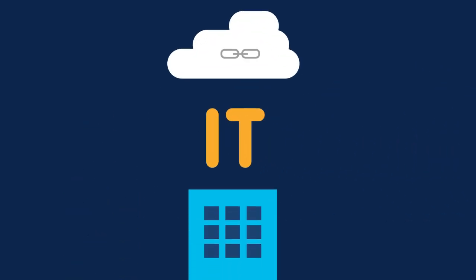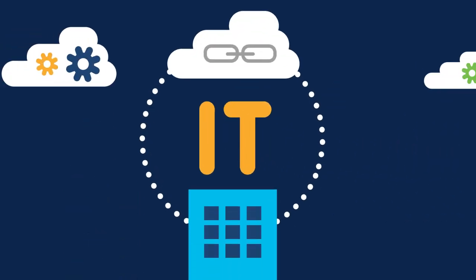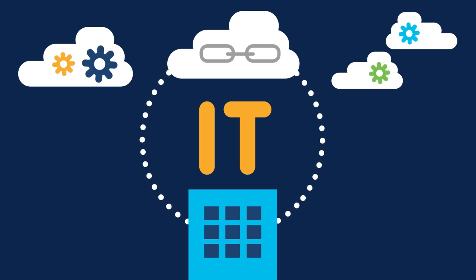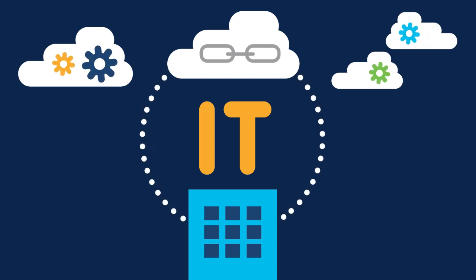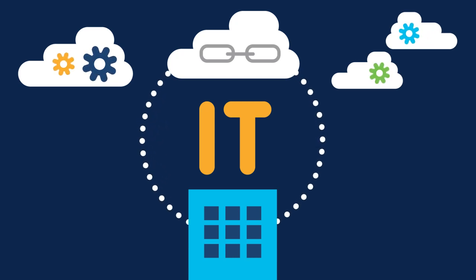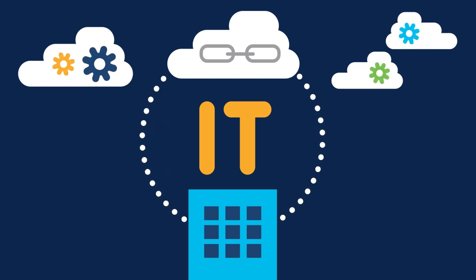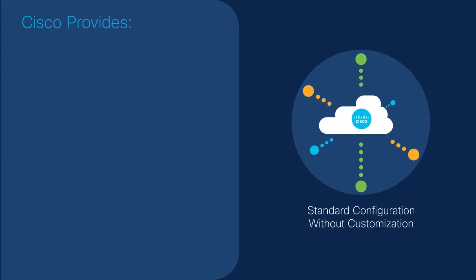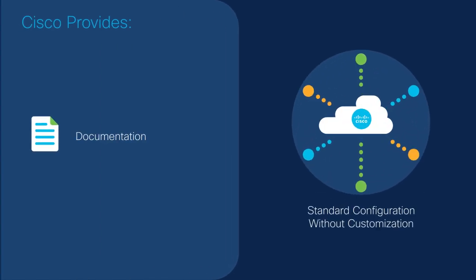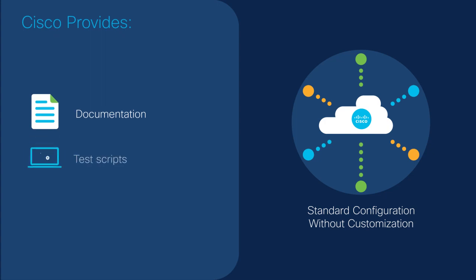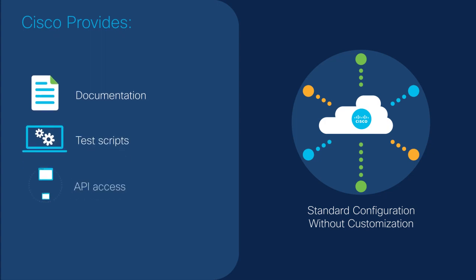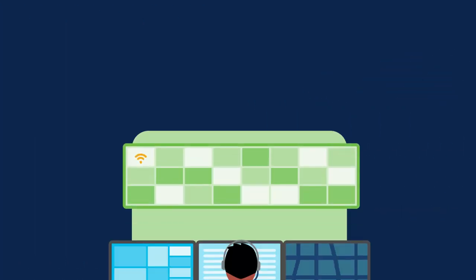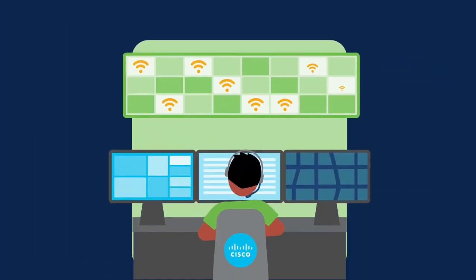Establishing a smart bonding connection to Cisco TAC can be done with almost any kind of IT service management system. For standard configurations without customizations, Cisco provides documentation, test scripts, and API access to configure and test your connection, and there is no cost to you. Cisco support is also available to confirm functionality of your connection.